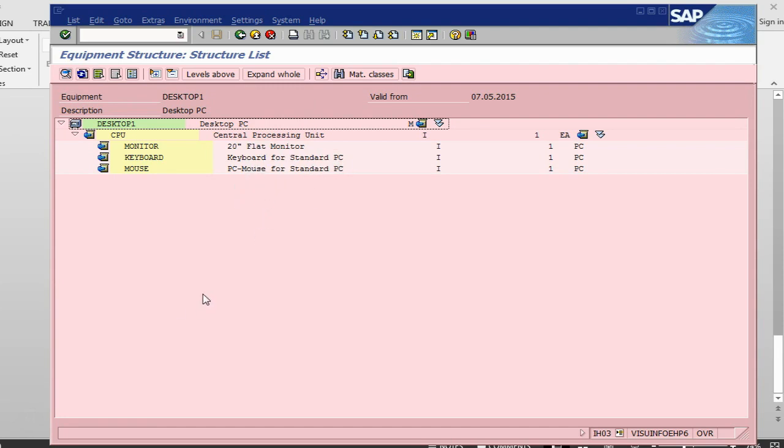So that's it, how to create a Bill of Material in Plant Maintenance and how to explode it. I will end this session now and we will meet in the next session with a new topic. Thank you.